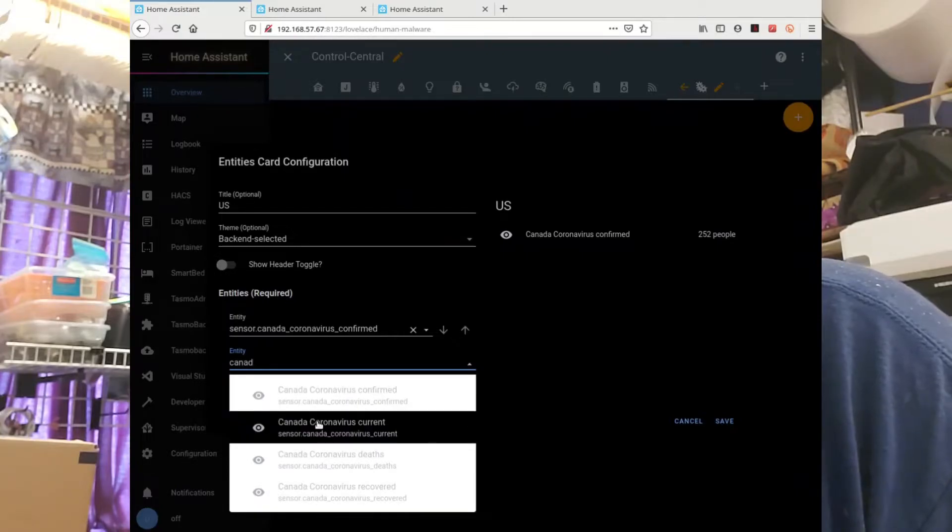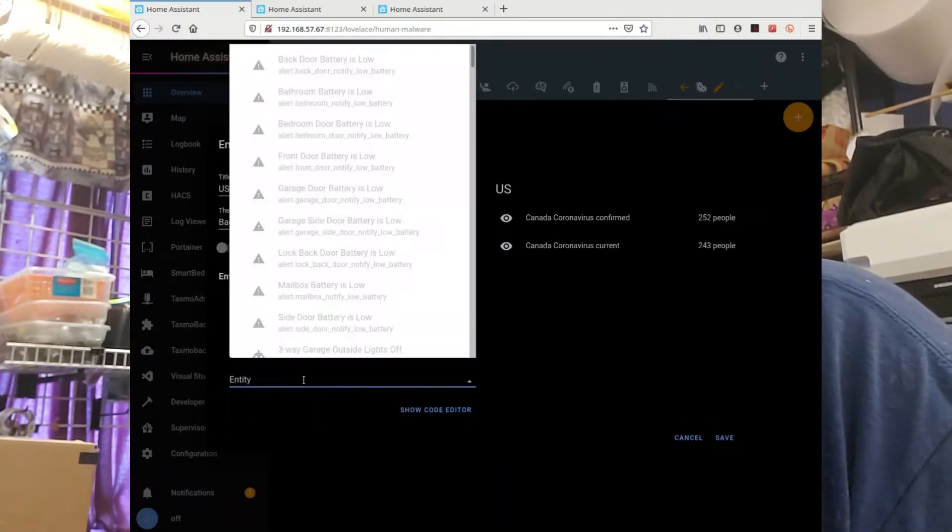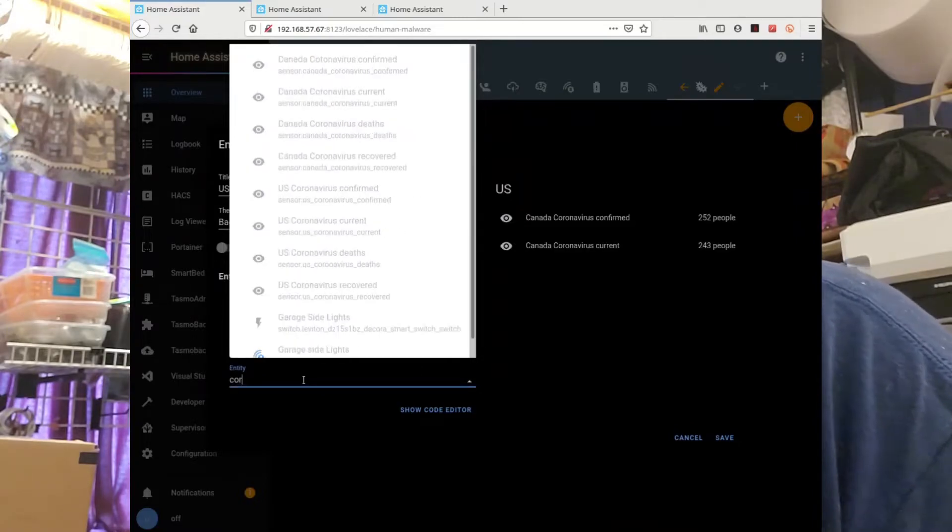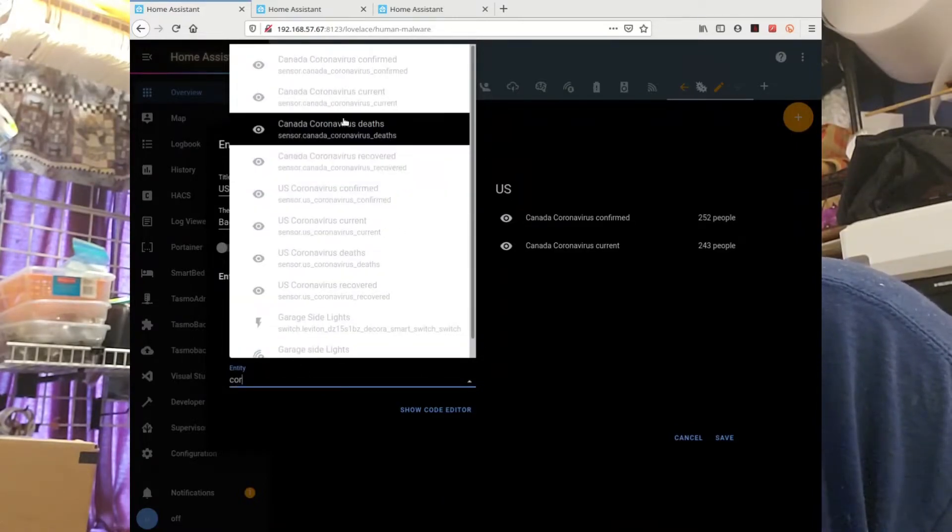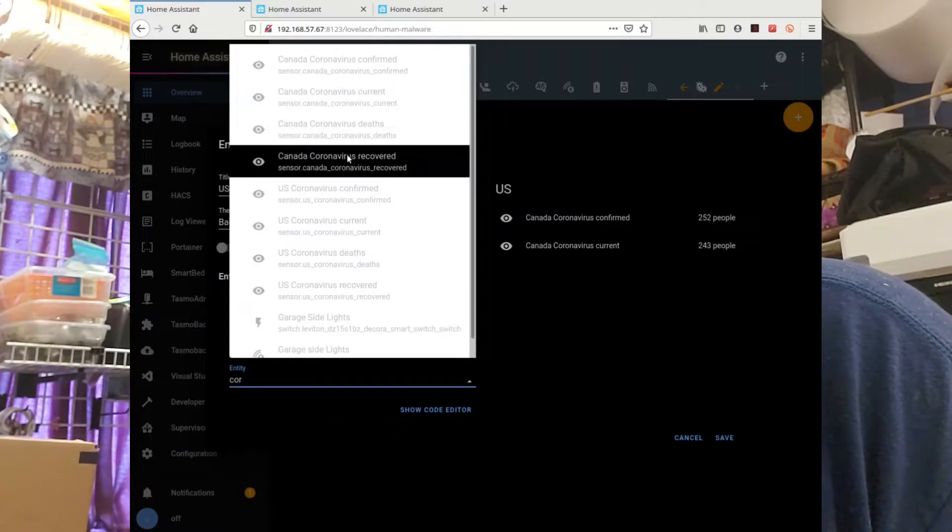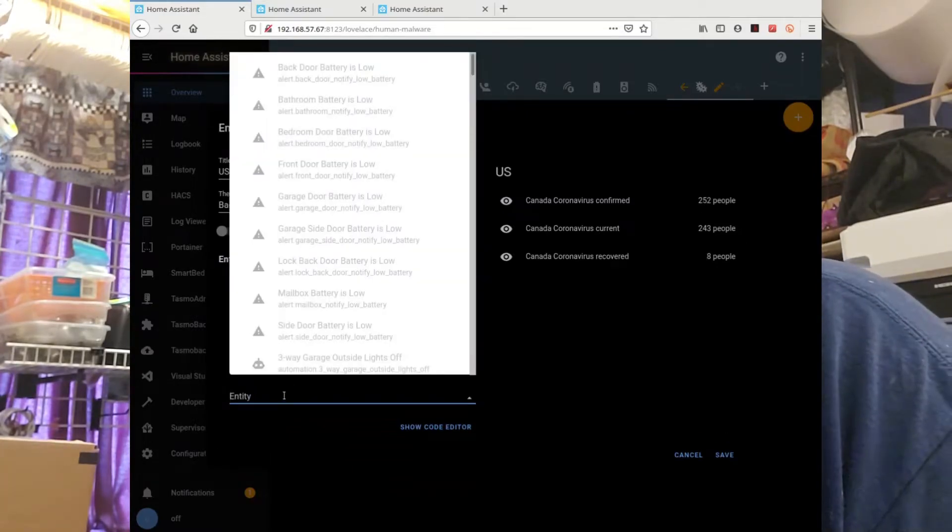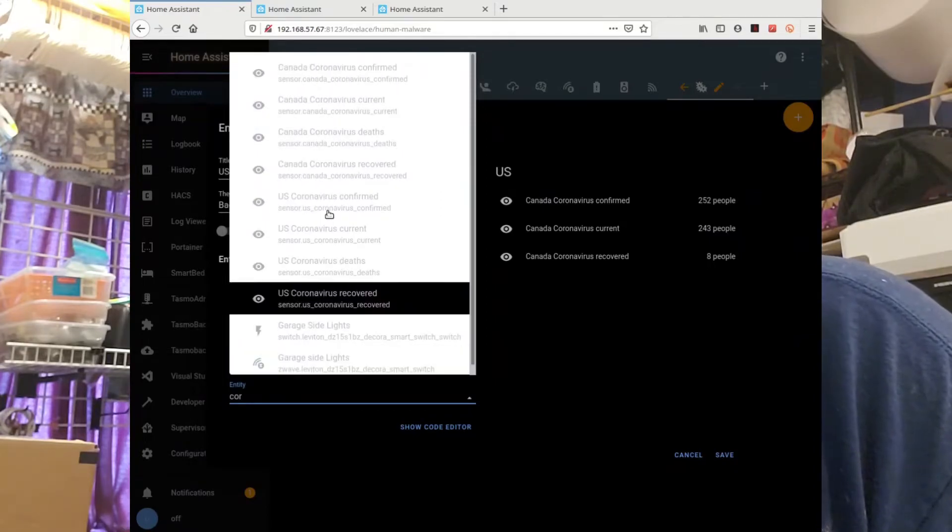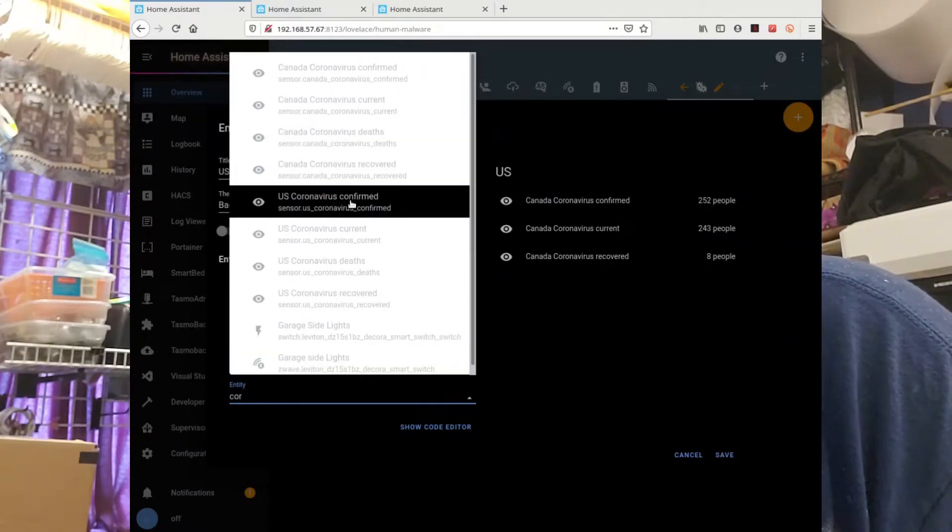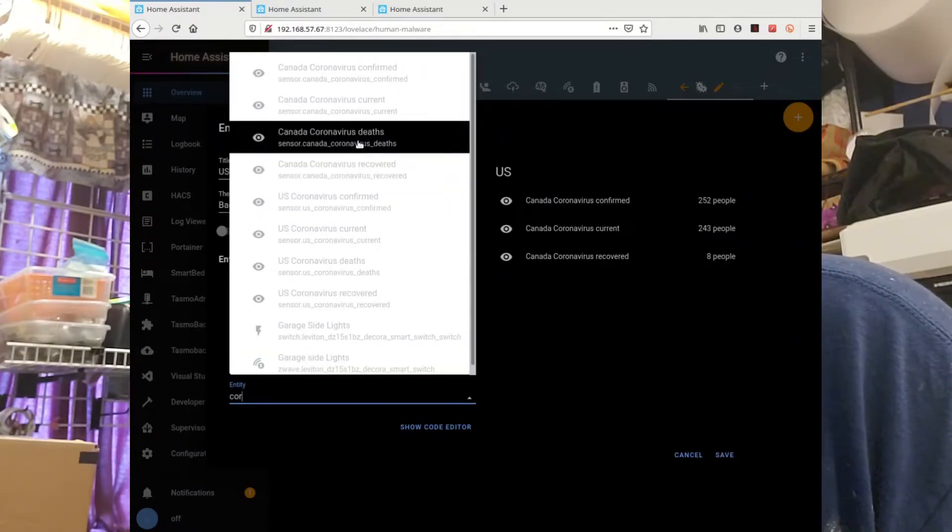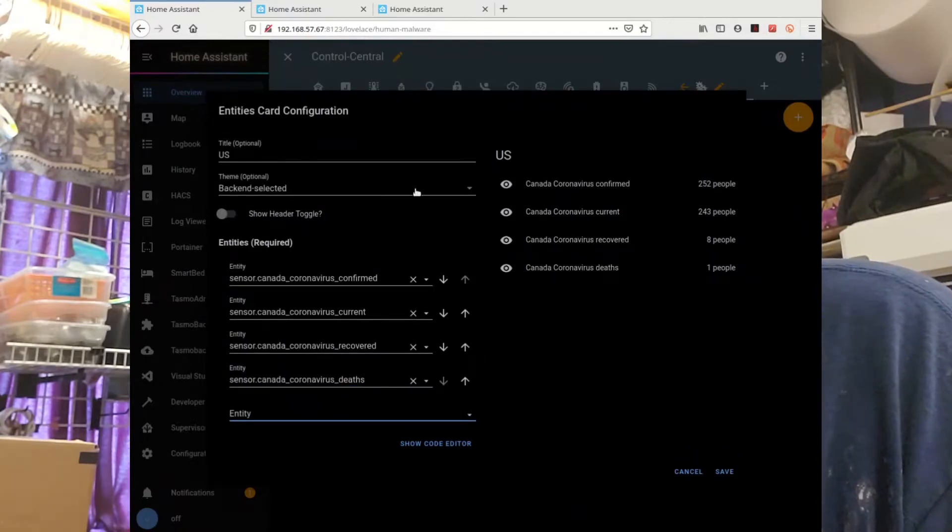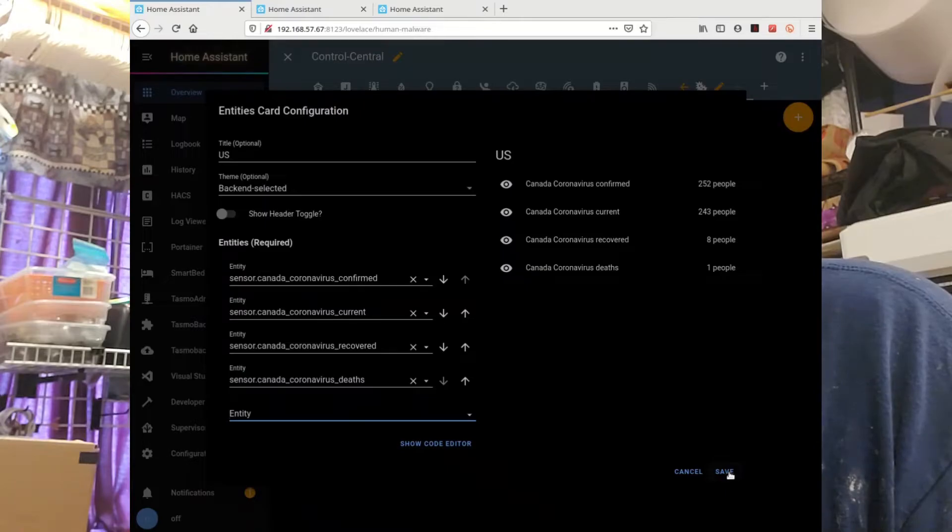Alright, that one, covered. And then this one. That one. Alright, let's save it.